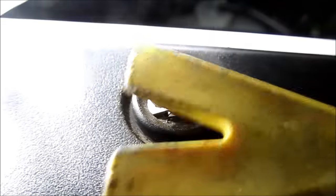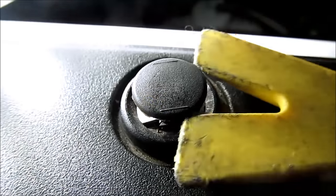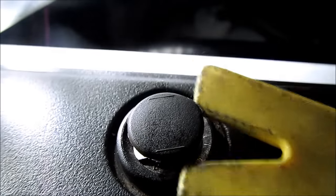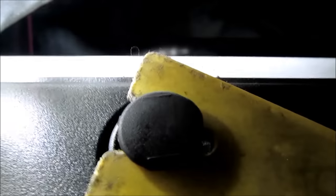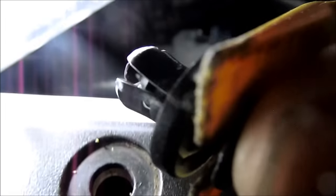Now, once that is popped up, I'm going to take a pry tool like this and just shove it in between the thing and just work it out like so.